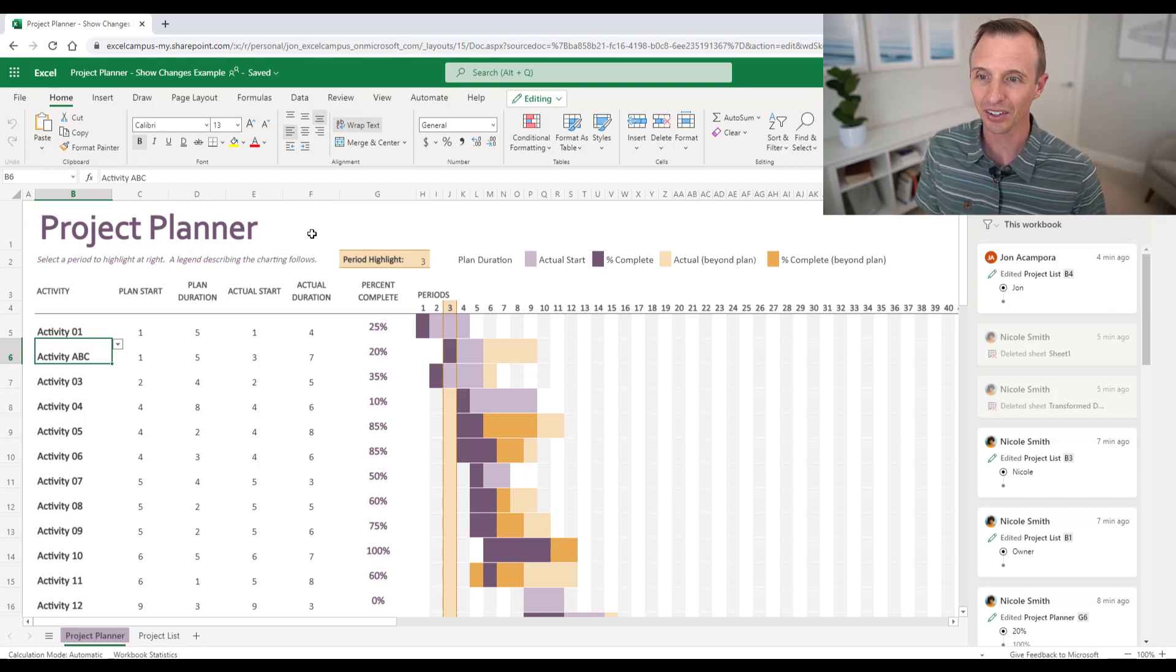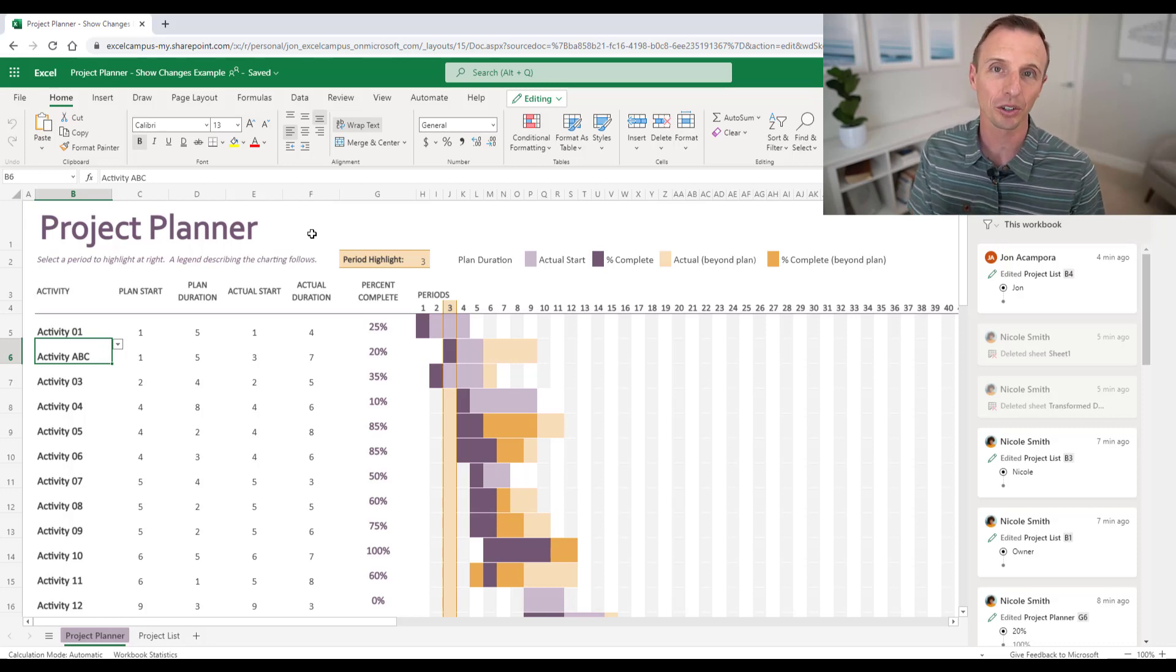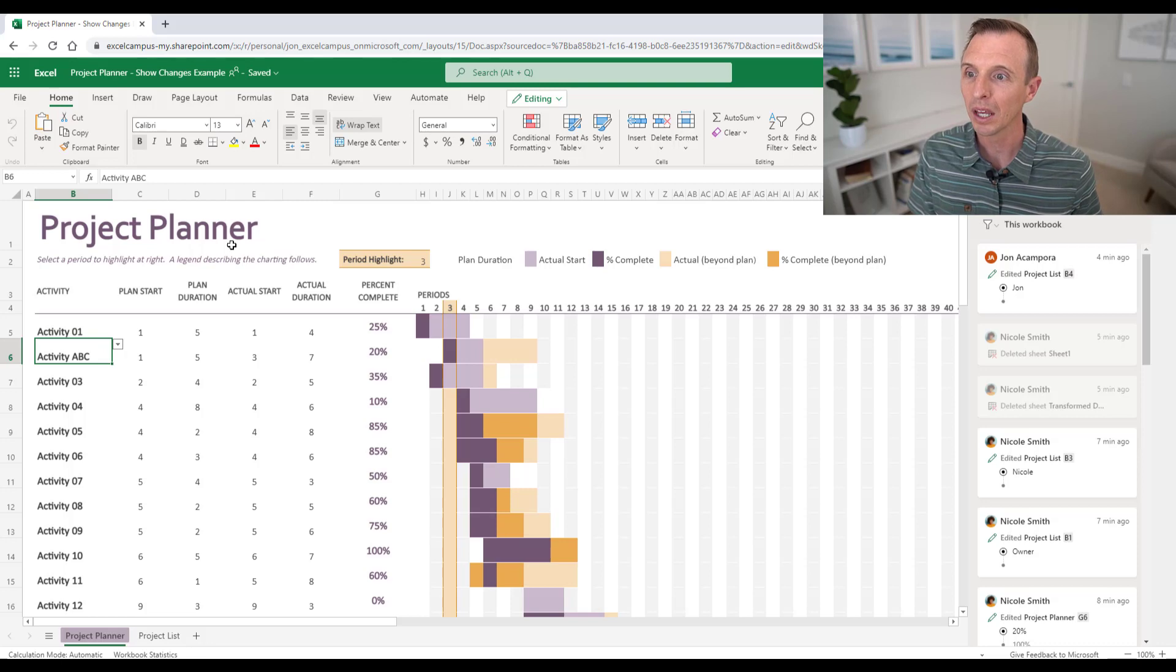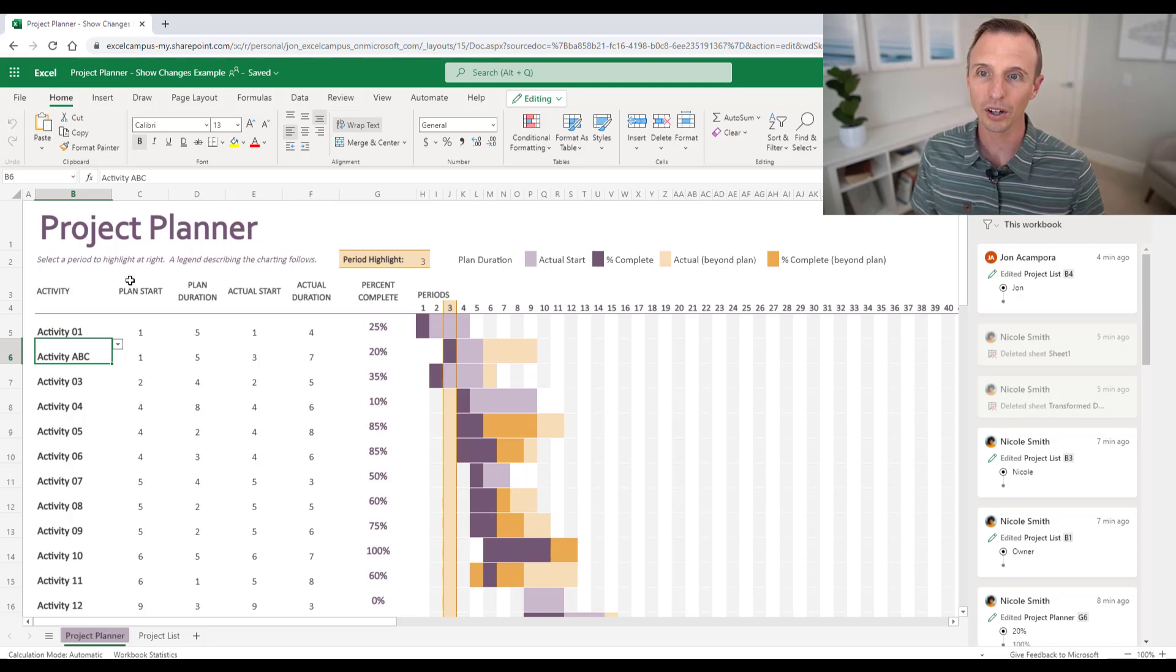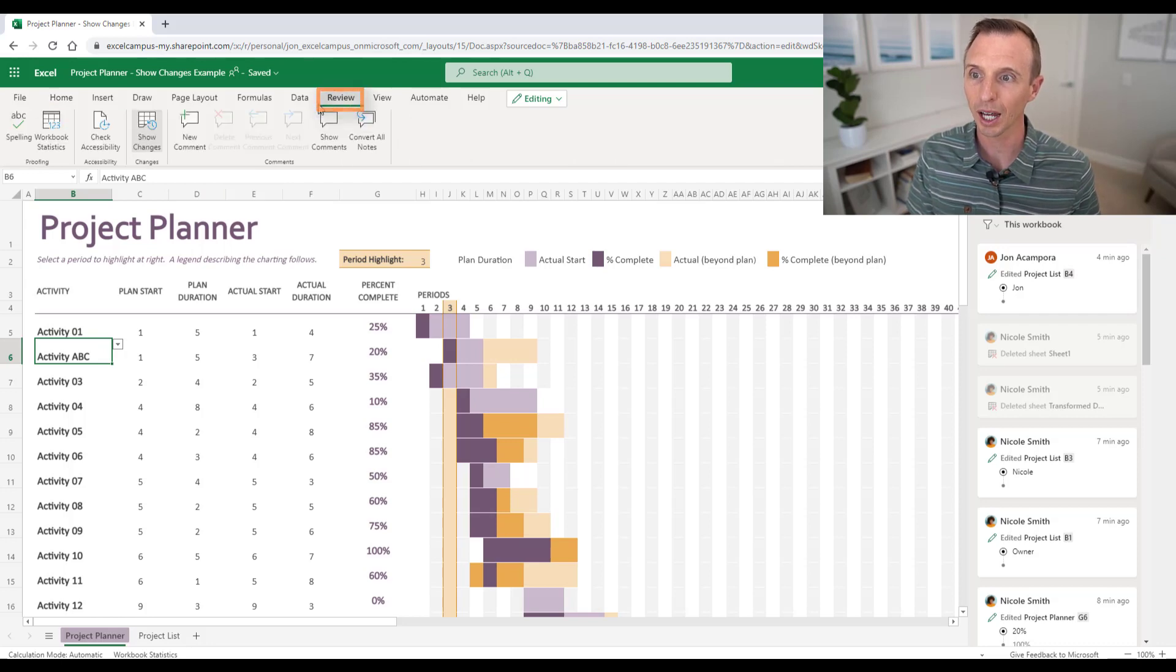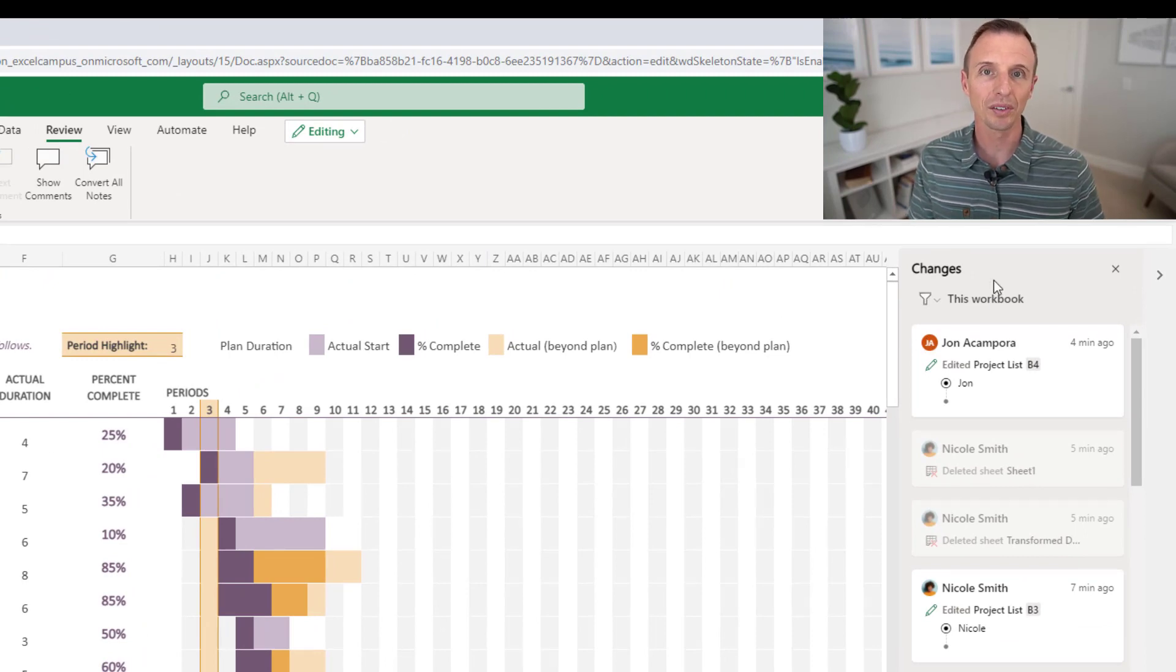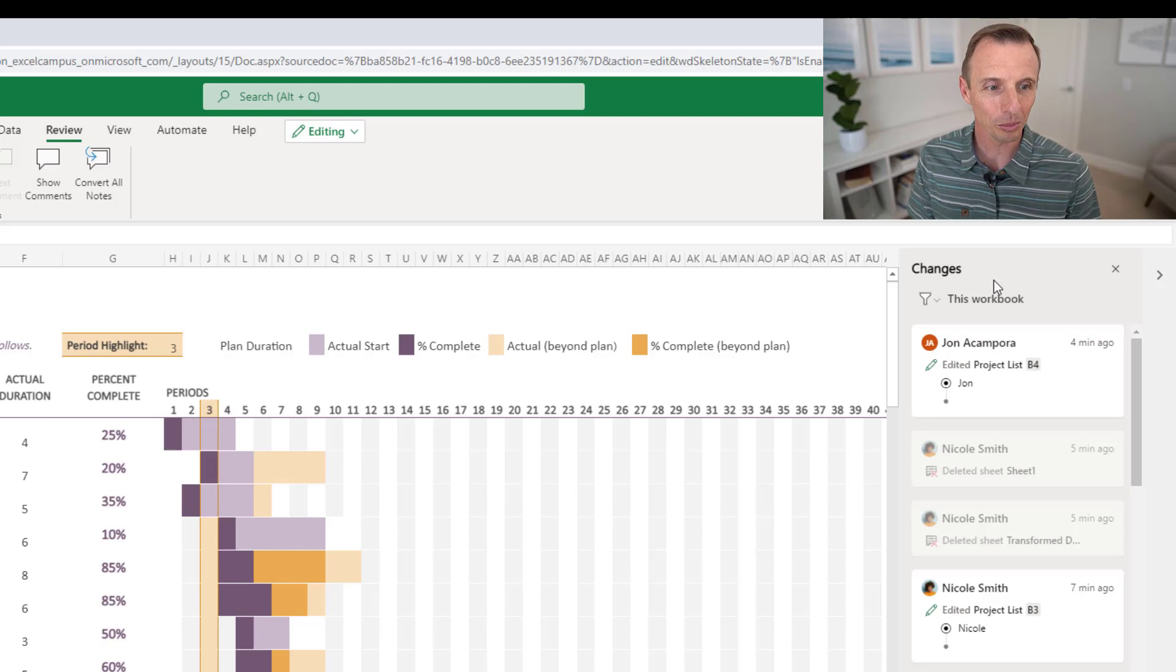So here we are in Excel online and this does work on the desktop version. I'll explain some of the limitations there, but we'll jump over to the desktop version in a bit. But here we have this project planner sheet where we have multiple people working on it. And if we go up here to the review tab and click the show changes button, that's going to open this task pane over here on the right side with a list of changes that have been made to the workbook.